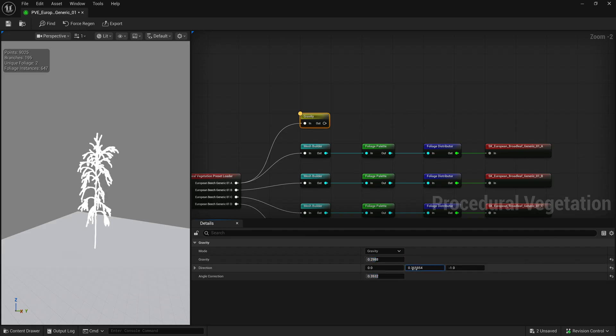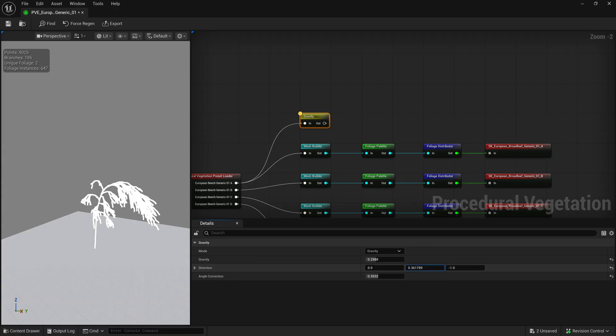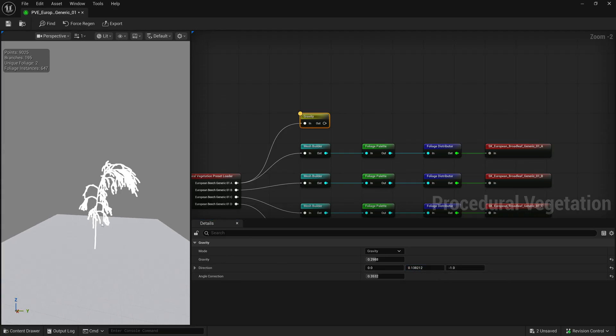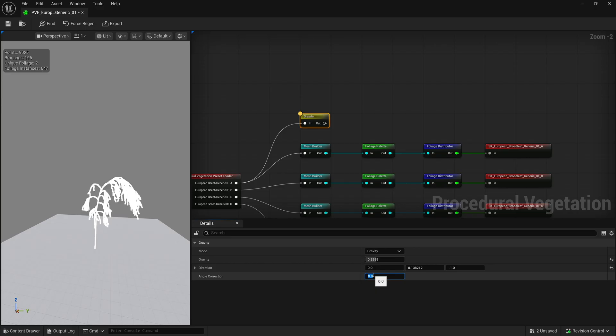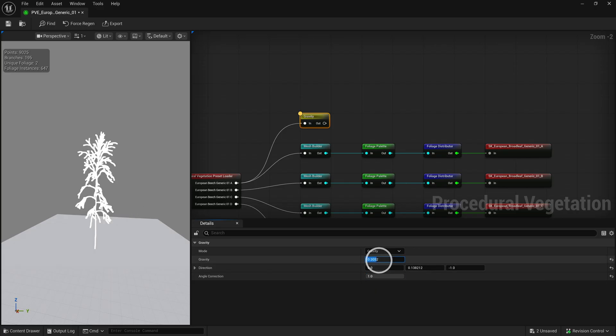Additionally, you can change the direction of gravity, making the tree bend in a certain direction. Increasing the angle correction here will reduce the amount the main trunk is affected by gravity.